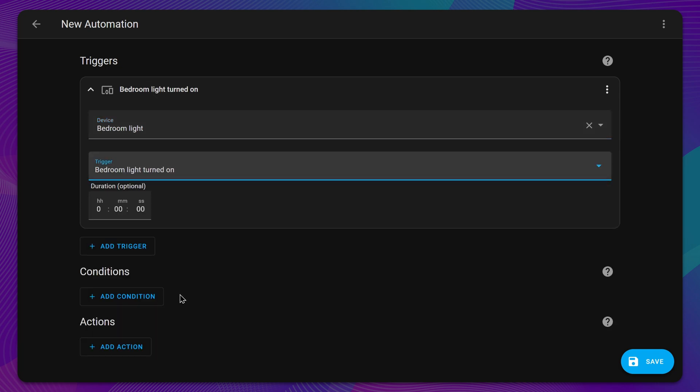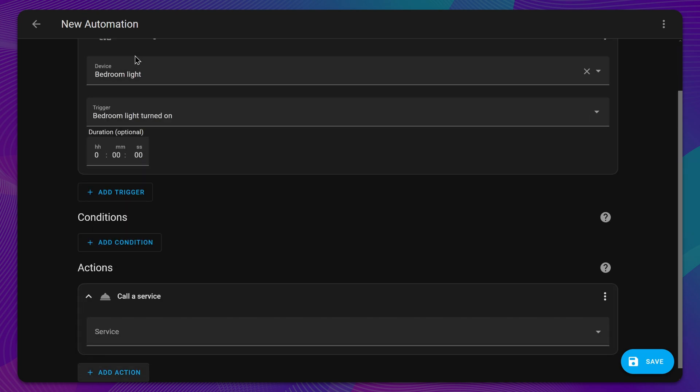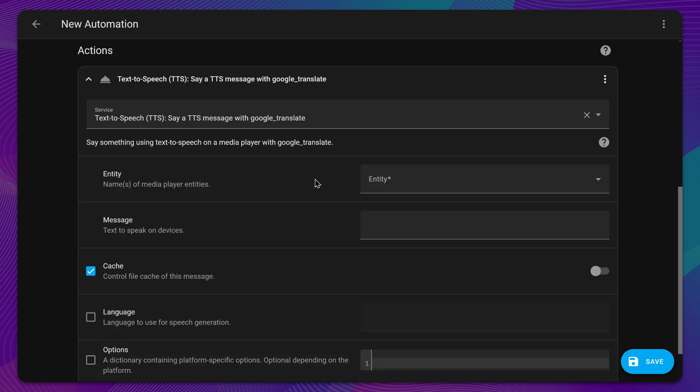Next, add the actions you want your automation to perform. For example, you can call a Home Assistant service to control any device in your home.